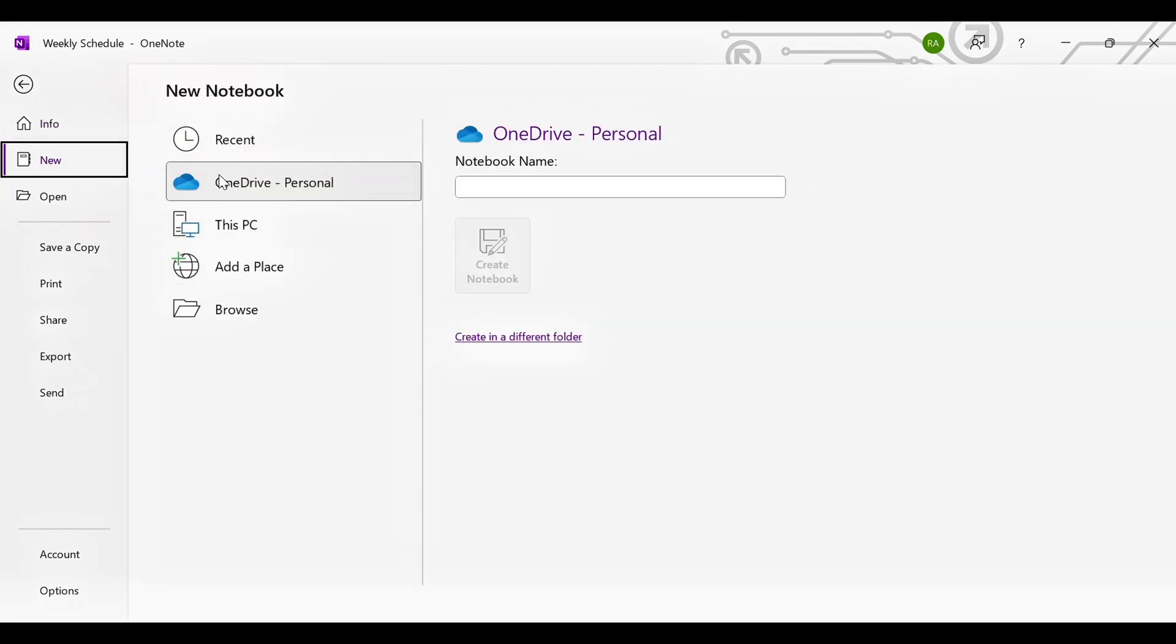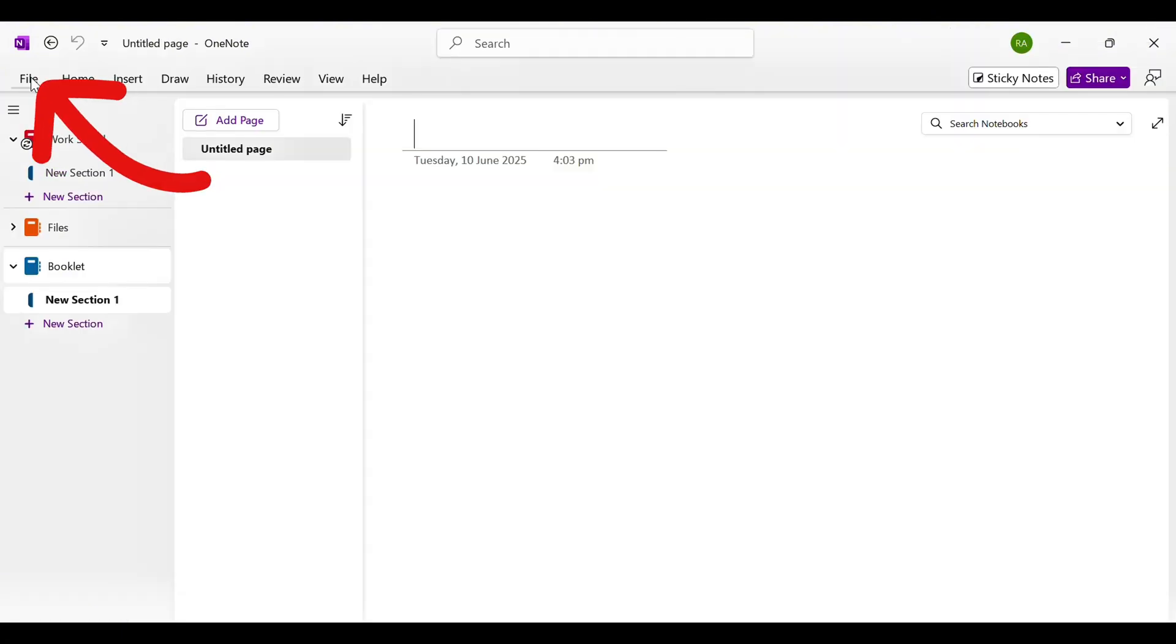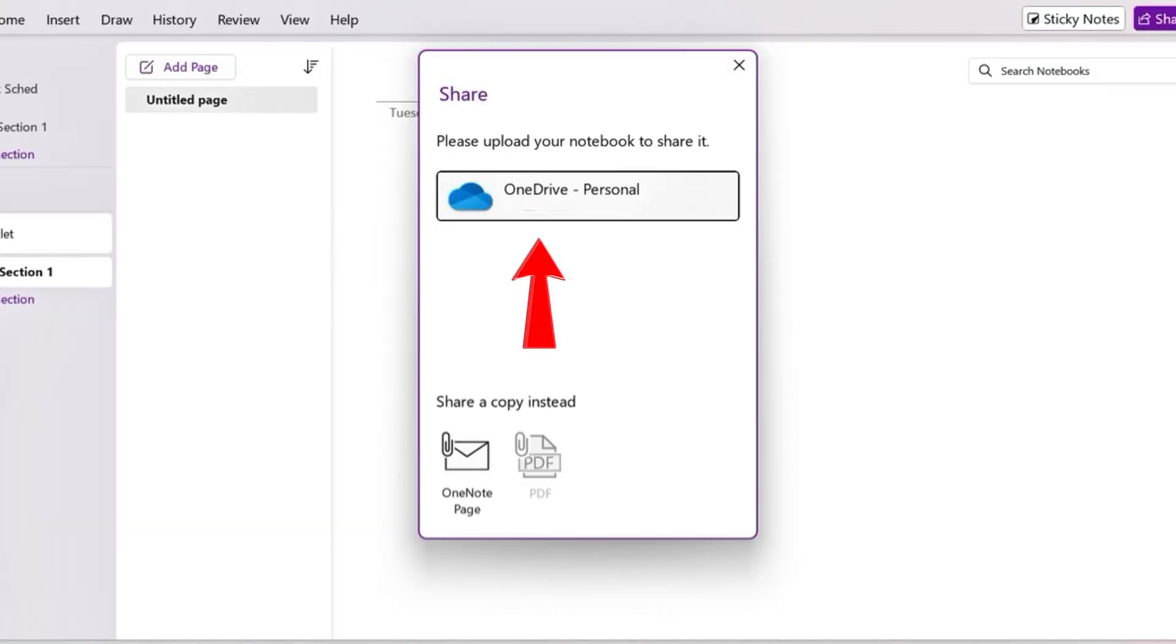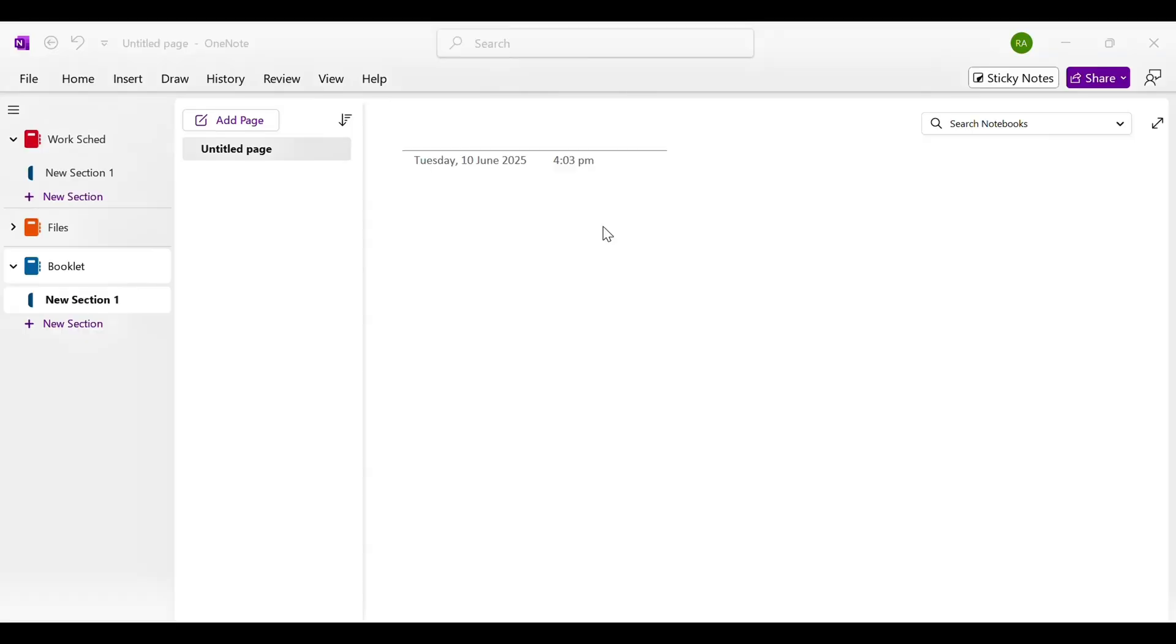But if you're using an older or local notebook, move it to OneDrive by going to File, click Share, then click OneDrive. This will upload your notebook and make it accessible on all your devices.